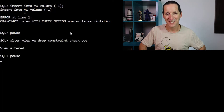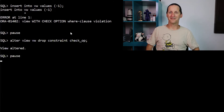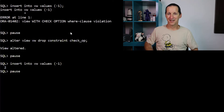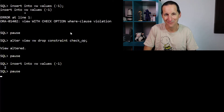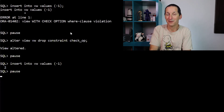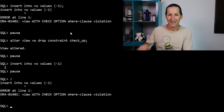Let's now do this though — I want to ALTER the view and DROP that constraint. Quiz time. When I try INSERT INTO my view with the value of negative one, now that I've dropped that constraint, what will happen? Nothing.